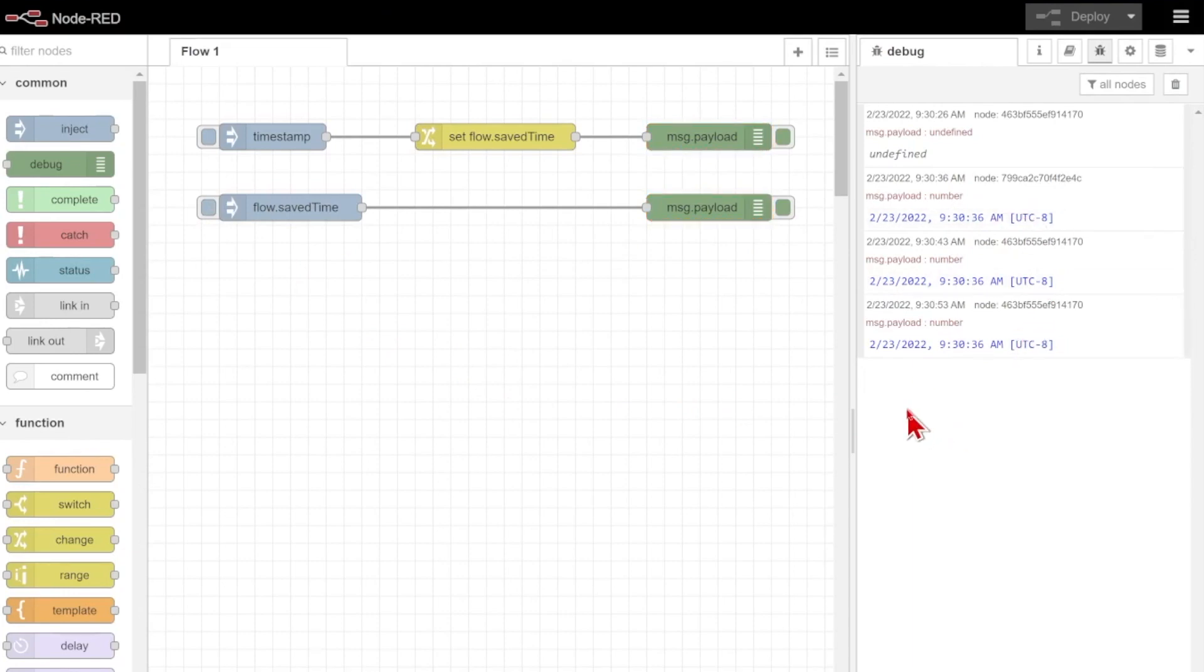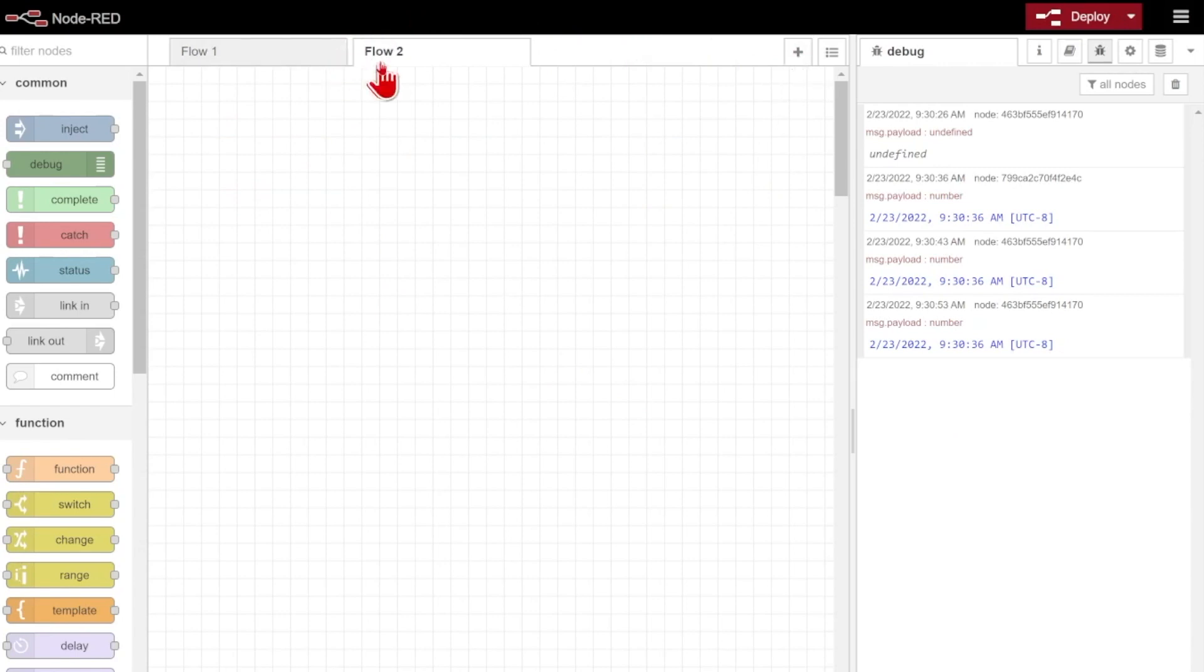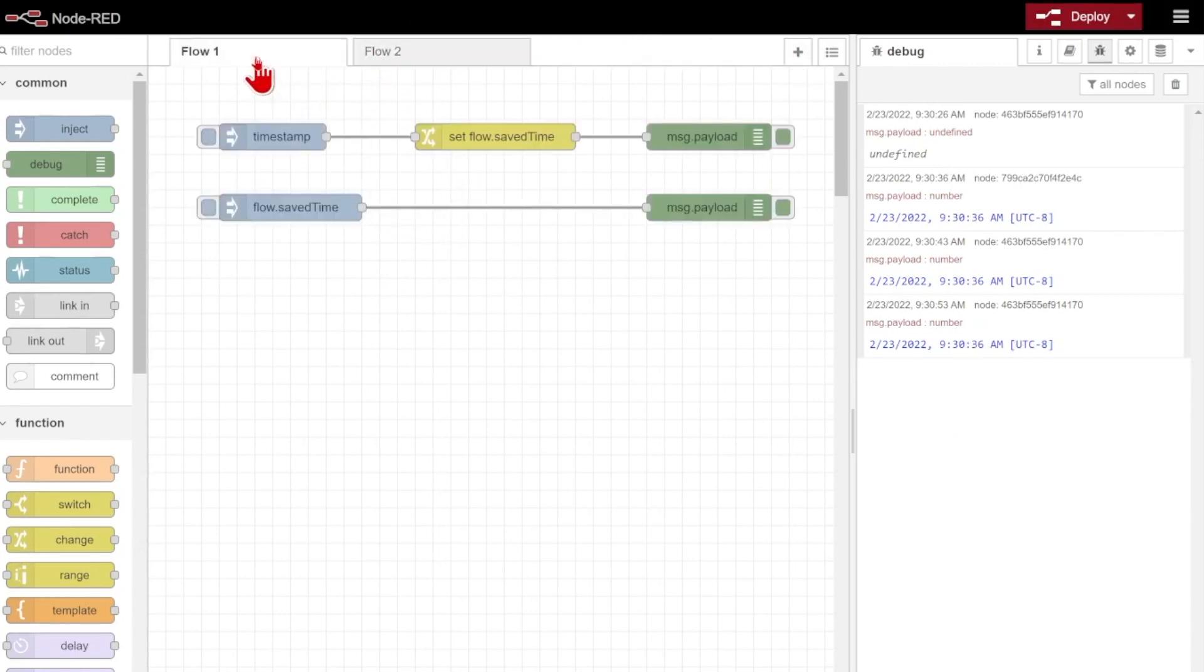So now what happens if we need to take this, for example, into another flow page? If I come up here and click add flow at the top here, I get this entire new tab, and this entire new window here that's separate from flow 1.